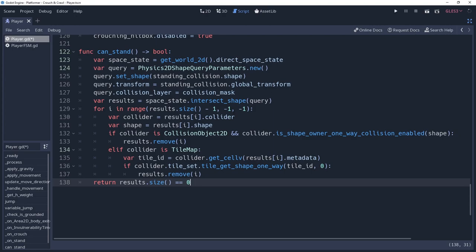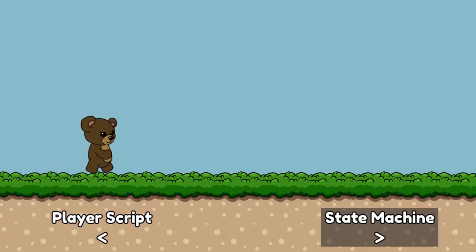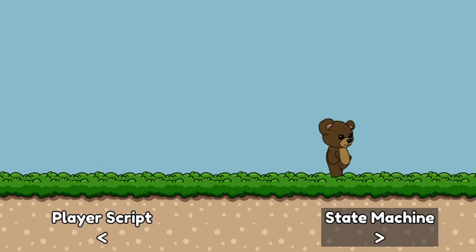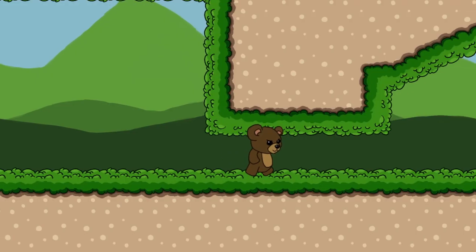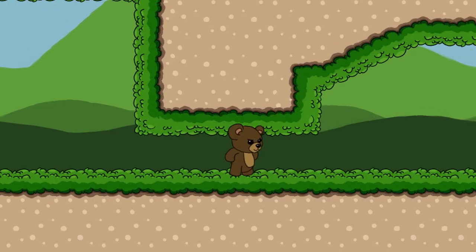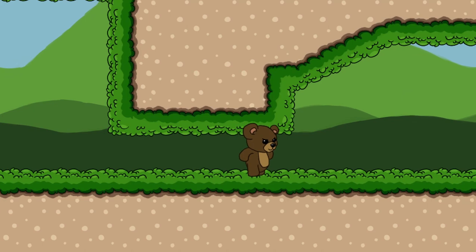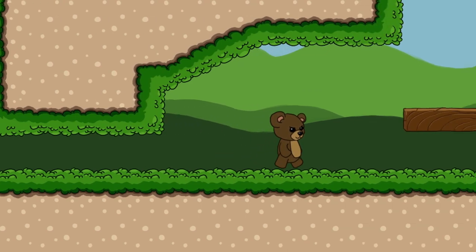With this method, we can now return to our state machine and use it to check if we can stand when transitioning to the idle or run state by adding it to our getTransition method. You'll notice that while standing under a platform, we can now release our crouch button, and the player will remain in the crouch state until we've walked out from under it.